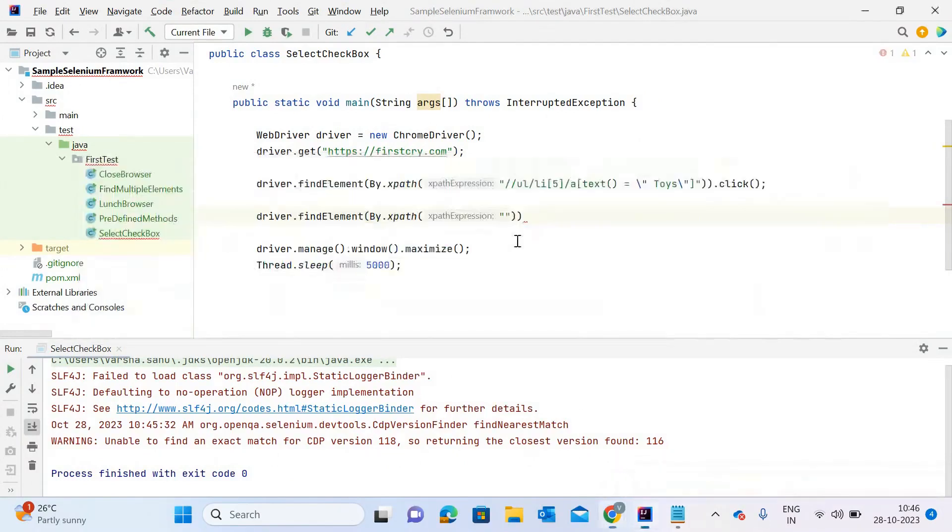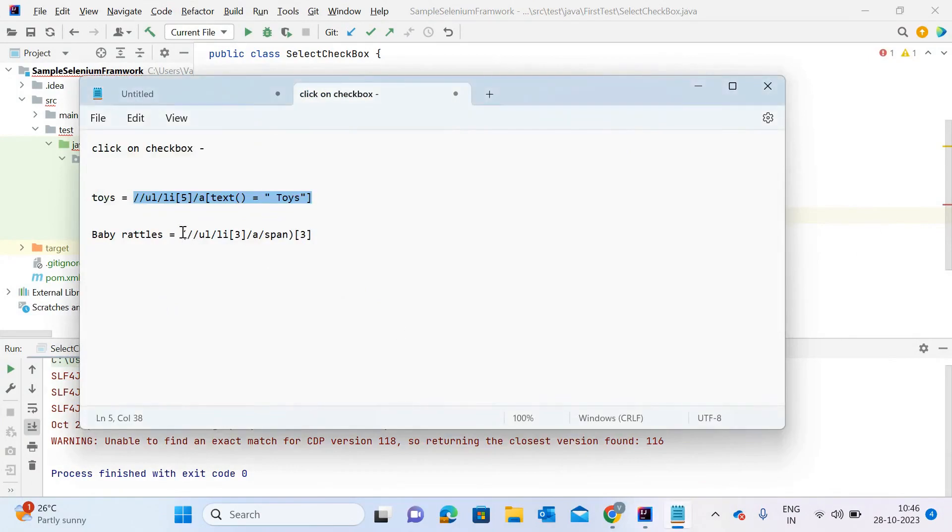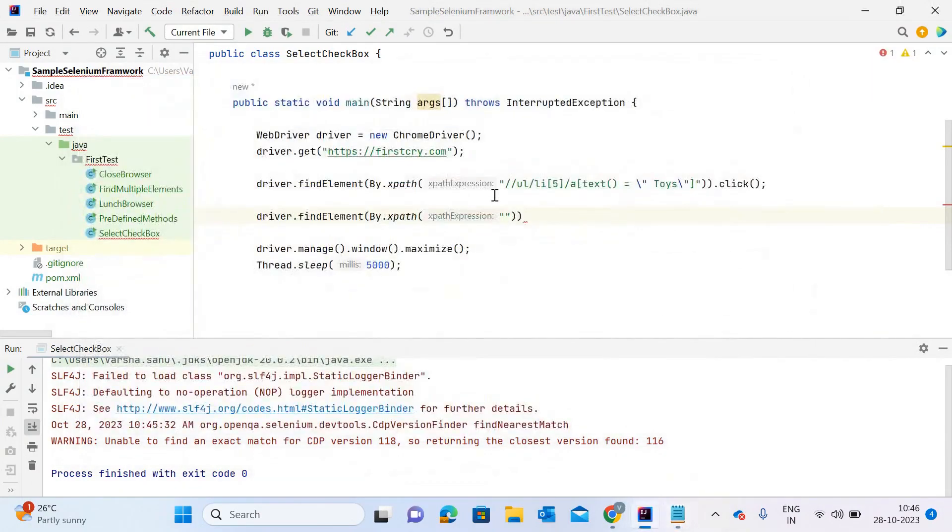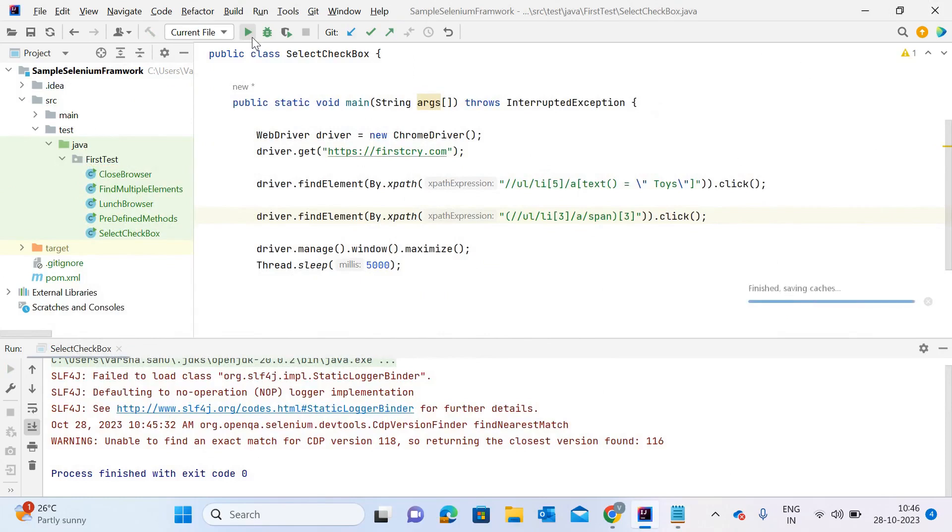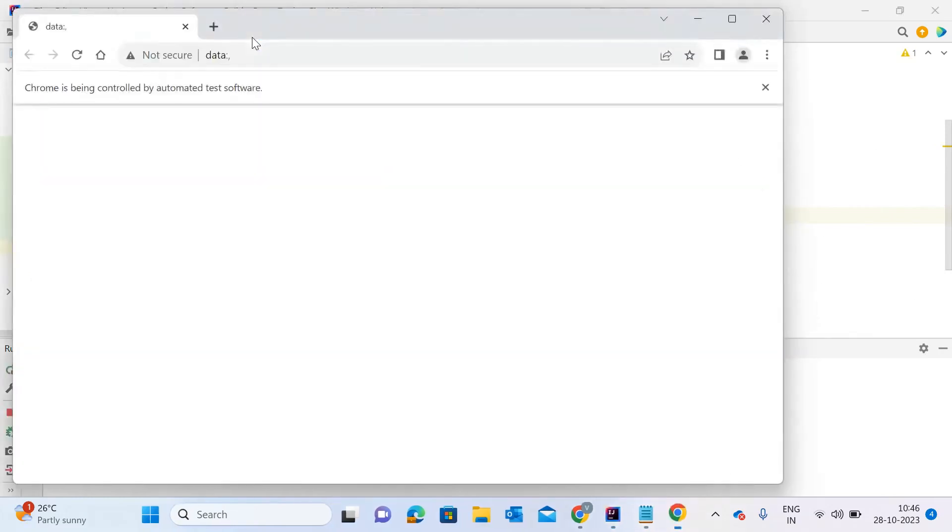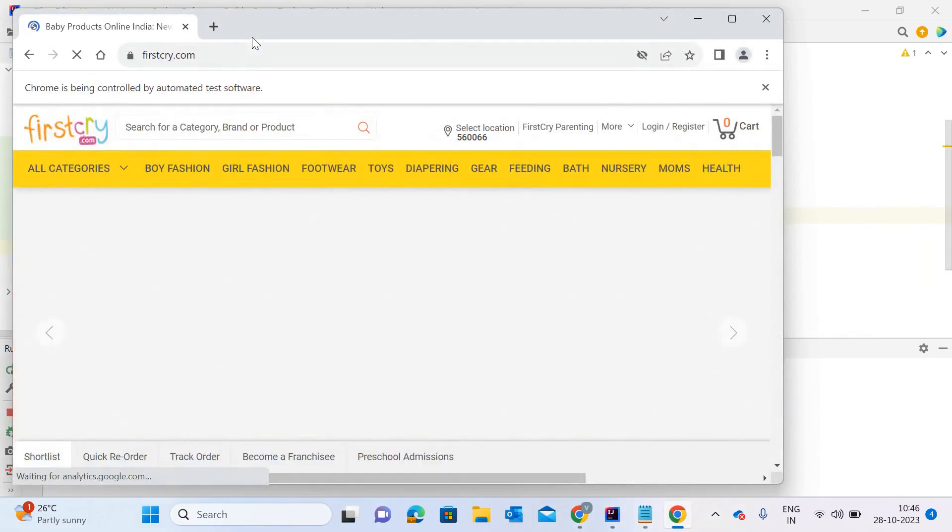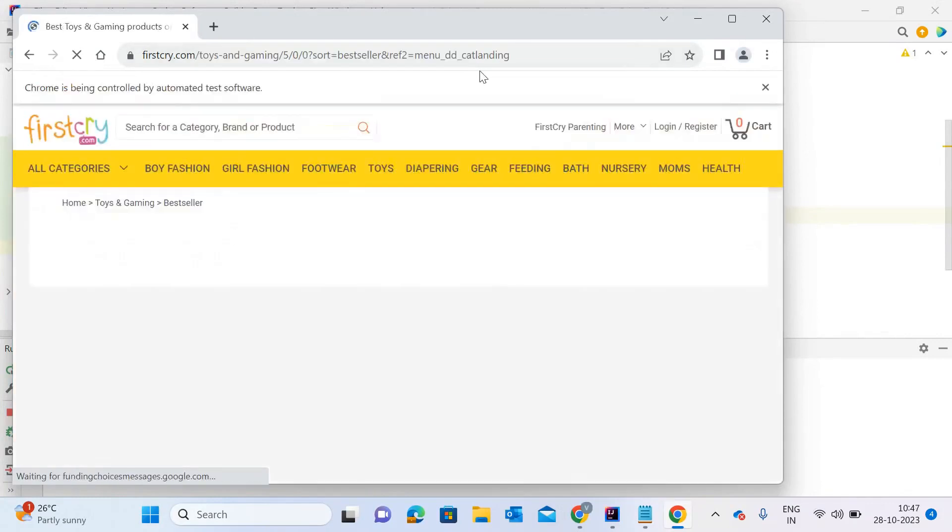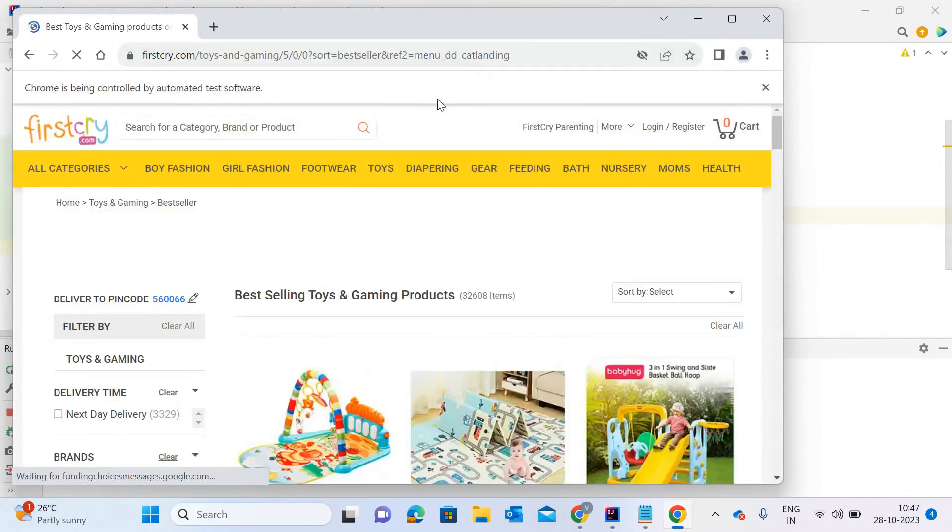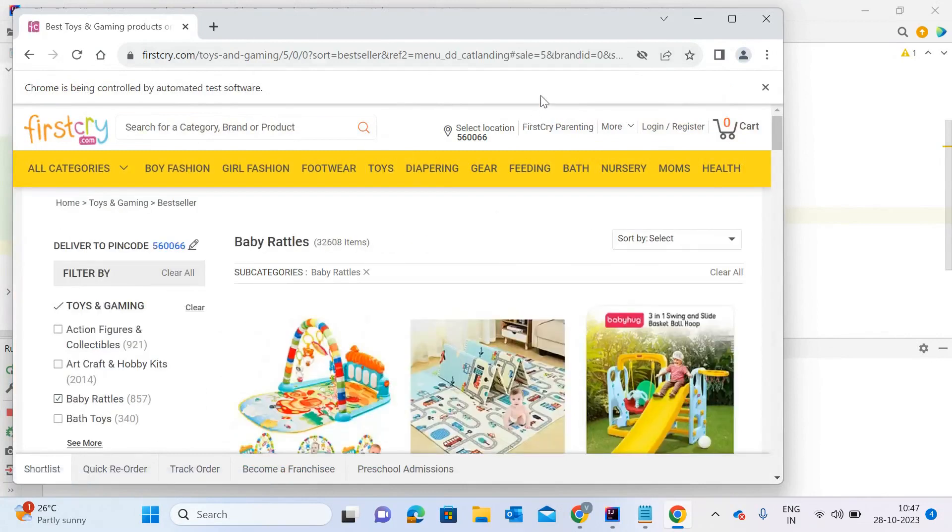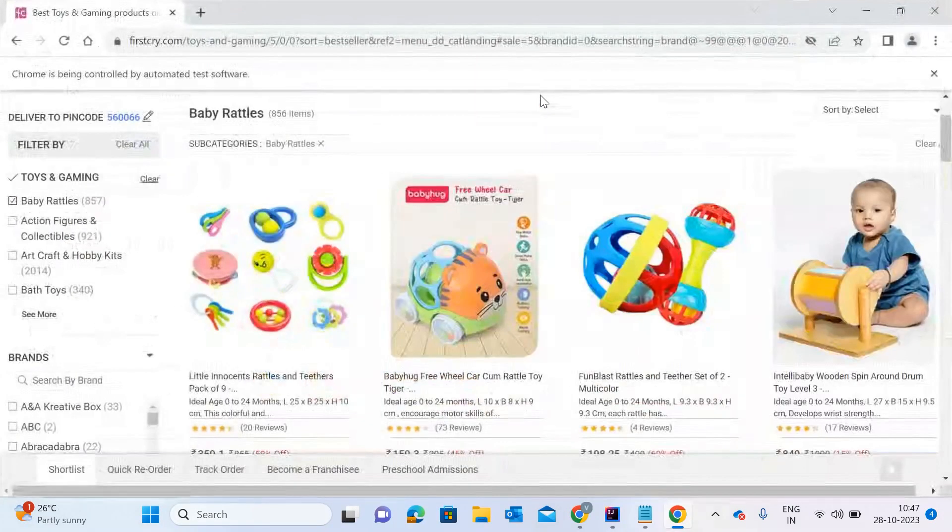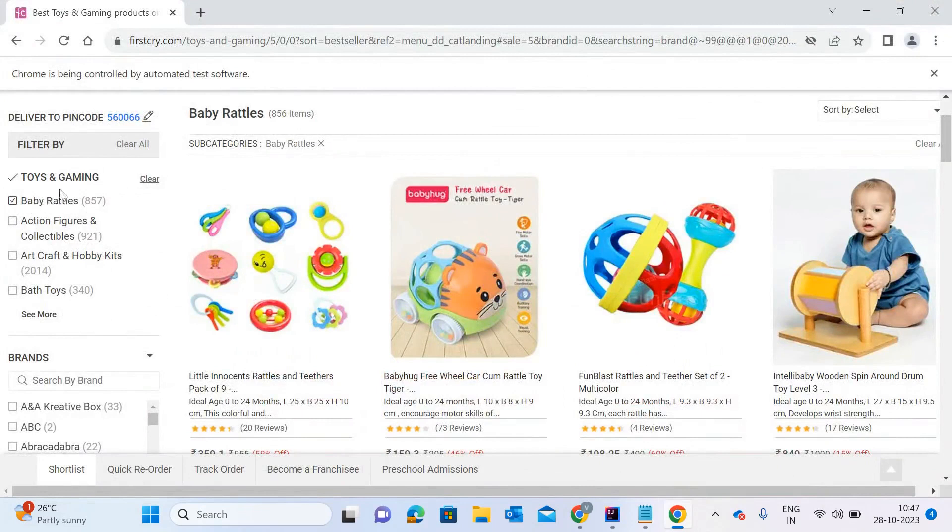Again, I'm calling the click method. Let me quickly execute this class so you can see how it clicks on the baby rattles checkbox and selects it using this script. It clicked on toys, and after that it clicks on baby rattles. As you can see, once the automation script clicked on baby rattles, it was selected and came to the top.